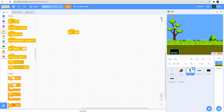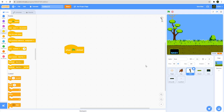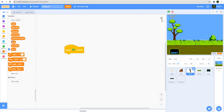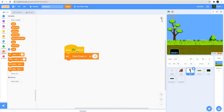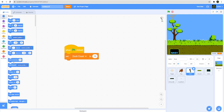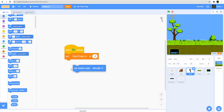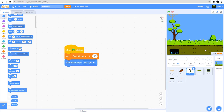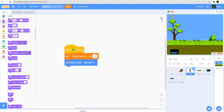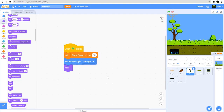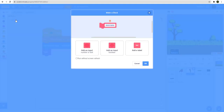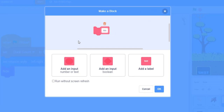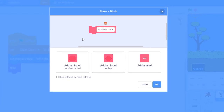So for the green flag clicked event, we are going to set the duck count to 10 since we're going to have 10 ducks to shoot. After that I'm going to set the duck rotation to left and right so the duck doesn't flip upside down. Then I'll say hide, so in the beginning we'll hide it. Next we'll go create a custom block for this duck called animate duck — basically to make the duck move.